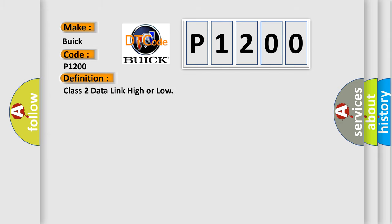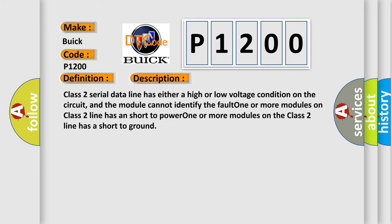Class 2 data link high or low. And now this is a short description of this DTC code. Class 2 serial data line has either a high or low voltage condition on the circuit, and the module cannot identify the fault.